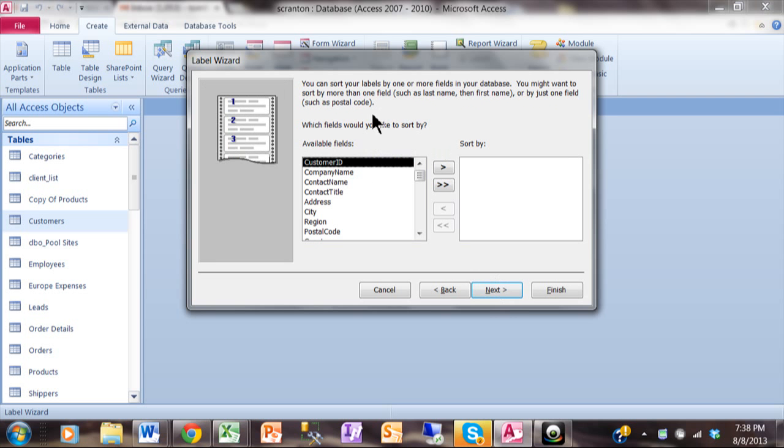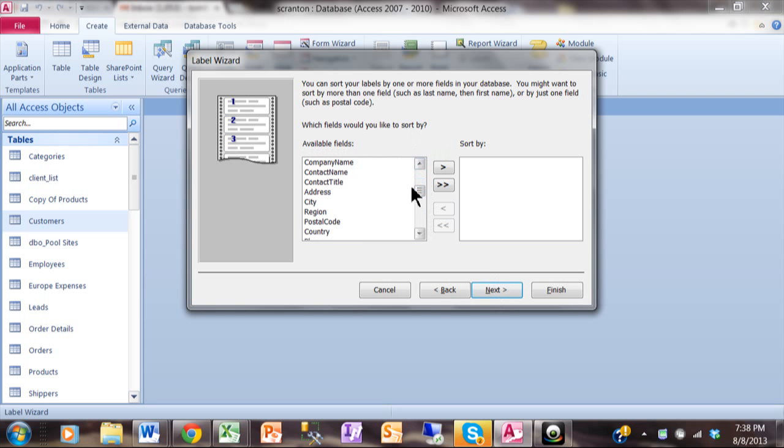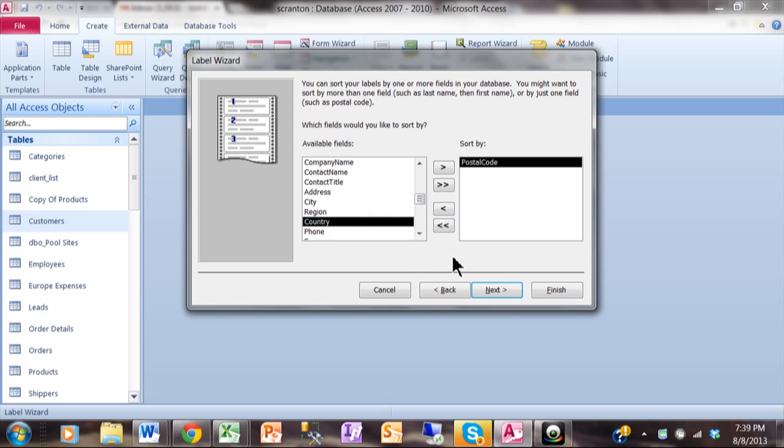Now this is asking how you would like to sort the labels. So maybe we can sort it by company name. Or actually here in the United States if you sort your mail by postal code, if you have enough when you bring it to the post office, they can give it a bulk mail rate if it's sorted by postal code. So just in case, let's sort it by postal code. And we'll click on Next.